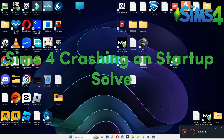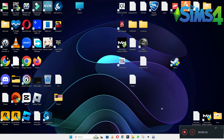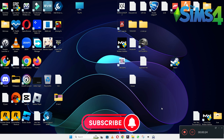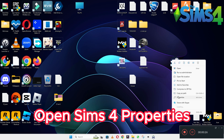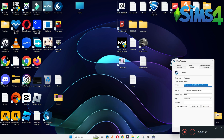Hi everyone, welcome to another video tutorial. In this video, I will tell you about the Sims 4 crashing on startup problem. If you are facing the crashing on startup issue in Sims 4, I will tell you how to fix it in Windows 10 and 11 PC. Follow every step as I am showing in this video, and don't forget to subscribe to this channel. Hope this will fix your problem.